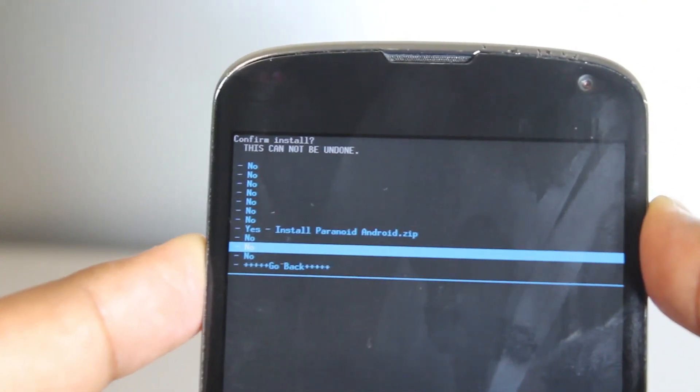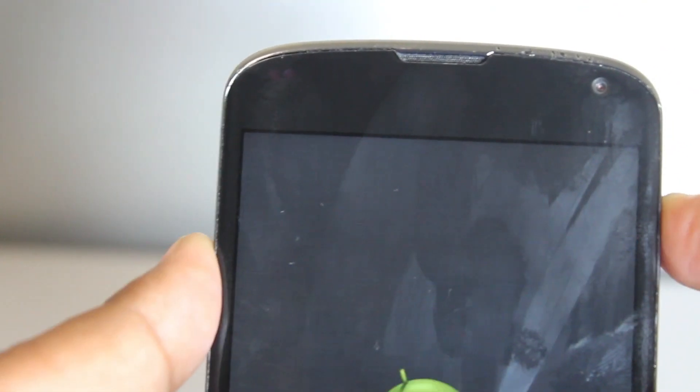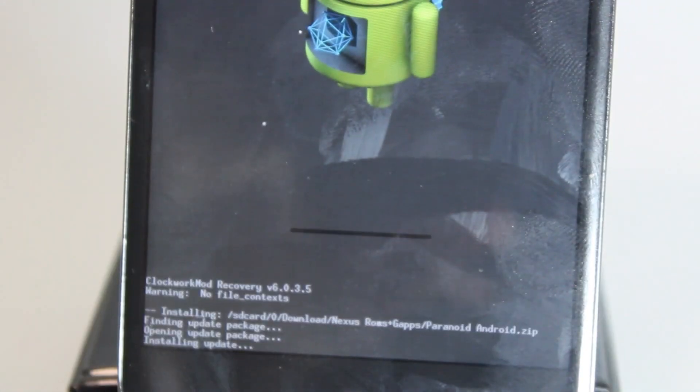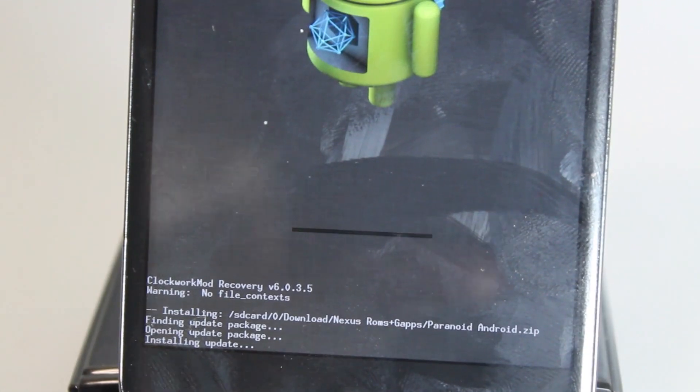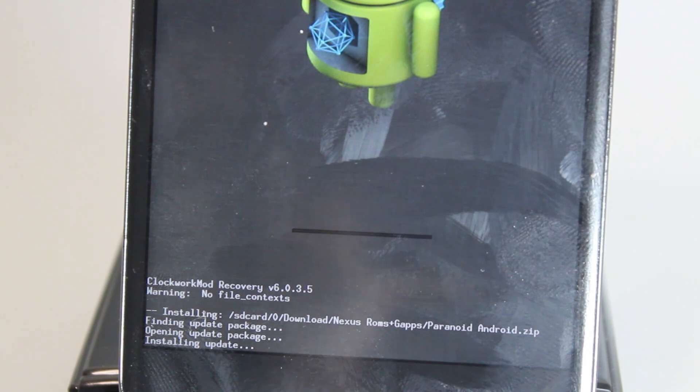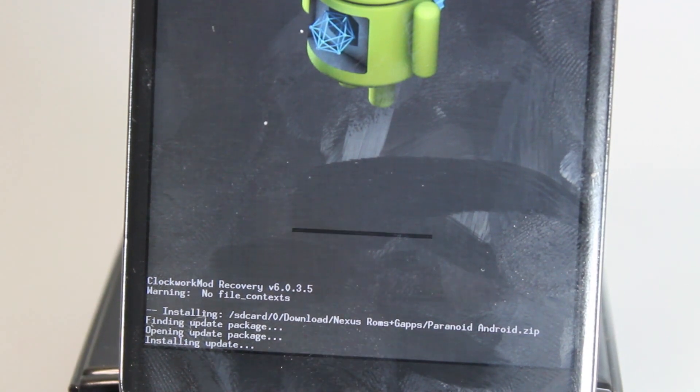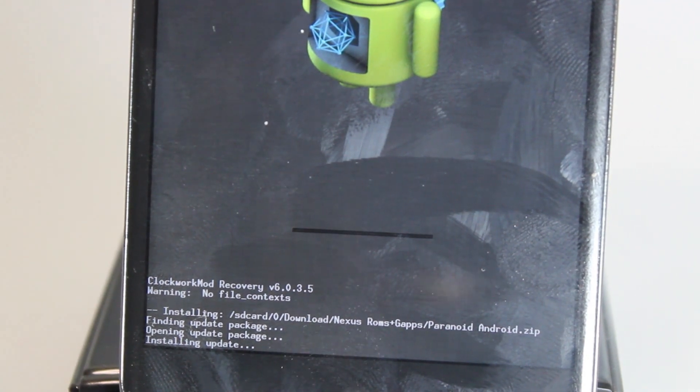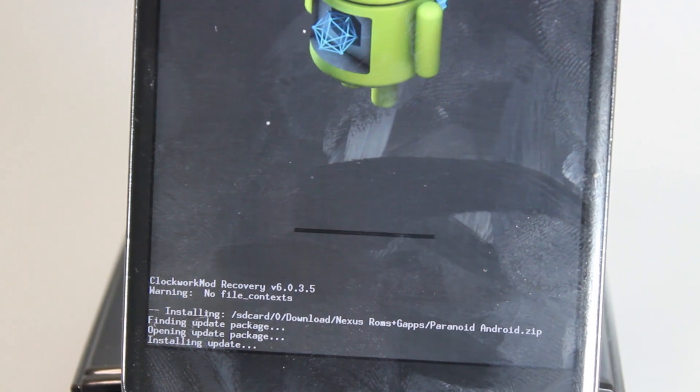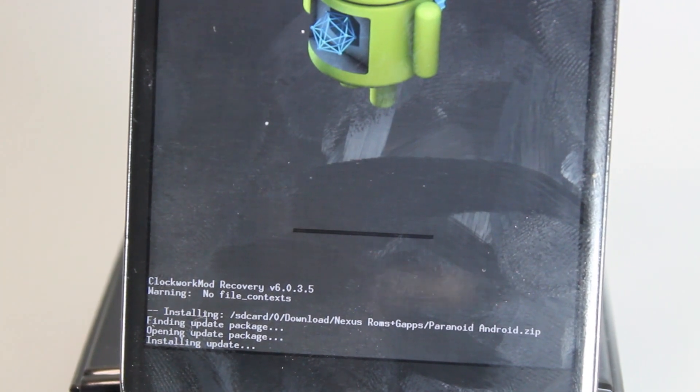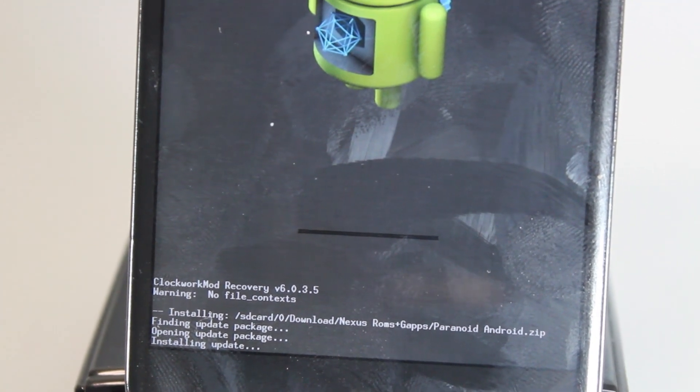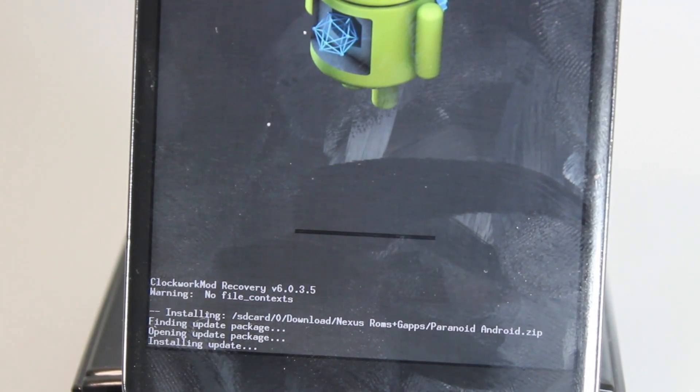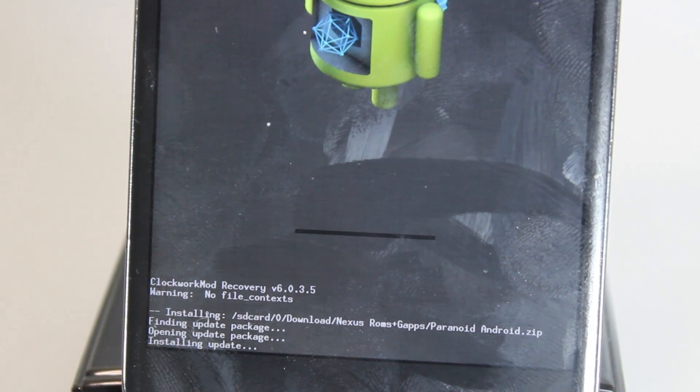And now it's going to install the ROM for us. You might want this ROM to choose your DPI settings or the new Halo mode. I'll cover that all in my review of this ROM coming soon. So we'll just be waiting until this installs.